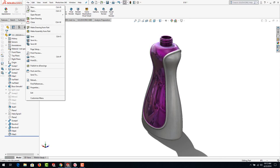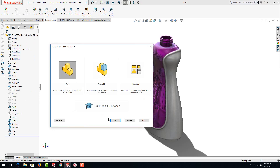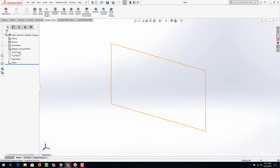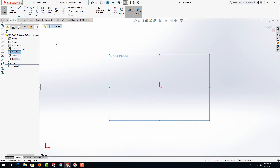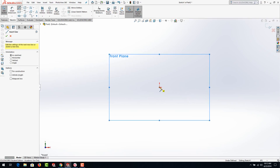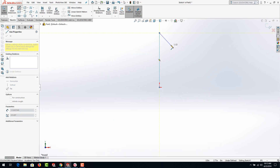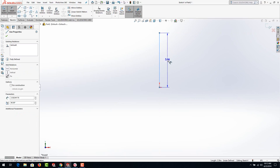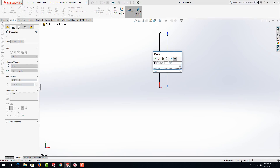Start a new PAR file. I'm working in IPS or inch pound second. Let's go ahead and begin on our front plane and start a sketch. The first thing we need to do is construct the height of the bottle, or give it what's called a path. So I just went ahead and drew a line.